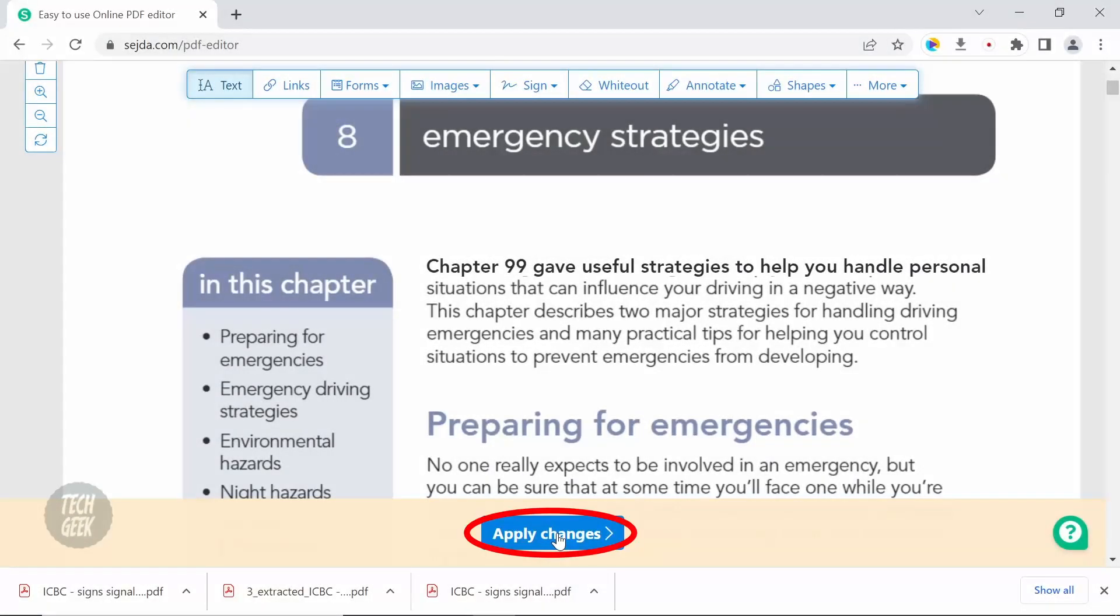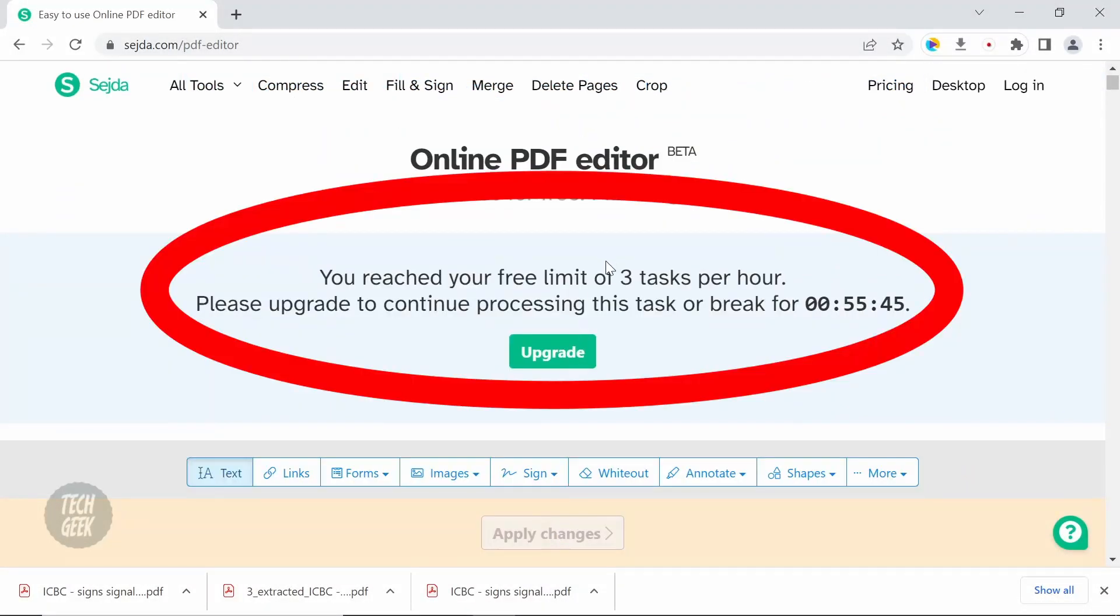Another limitation is the online free version only supports 3 tasks per hour. If you try to perform more than 3, it will display a message to ask you to either wait or upgrade to the paid version.